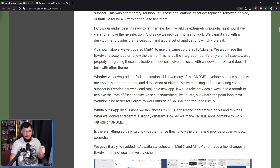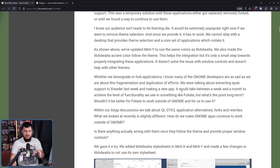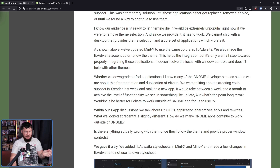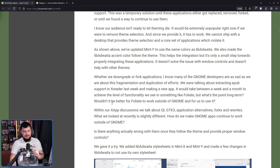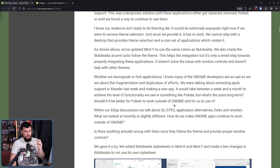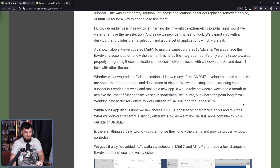We were talking about extracting EPUB support from X-Reader last week and making a new app. It would take between a week and a month to achieve the level of functionality we see in something like Foliate. But what's the point long term? Wouldn't it be better for Foliate to work outside of GNOME and for us to use it? Within our X-App discussions, we talk about Qt, GTK3 applications, application alternatives, forks, and rewrites.